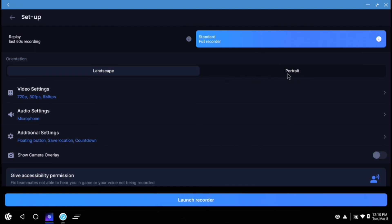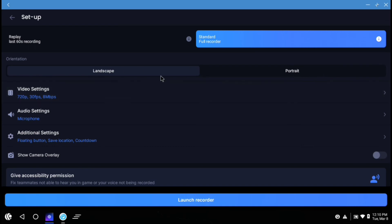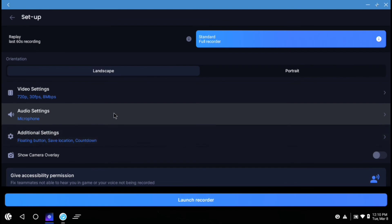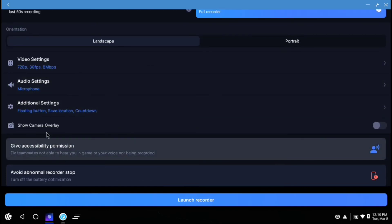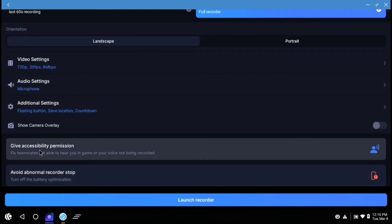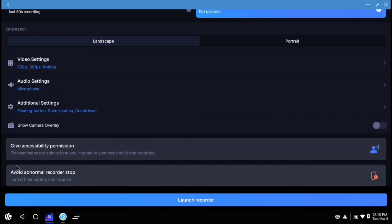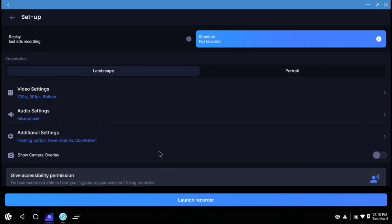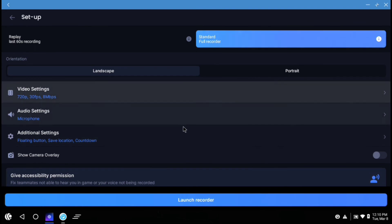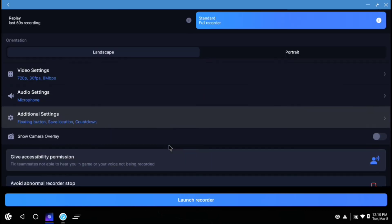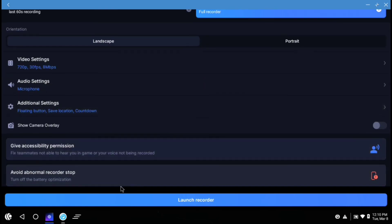And also you can give it accessibility permission. It will fix the problem that makes your teammates not able to hear you in-game or your voice not being recorded in the screen recorder. So you can do that. But I don't need that. So I will not do it. And you can also avoid abnormal recorder stuff, but it is not that much necessary if you are using a mid-range or high-end device. It will be helpful in low-end devices only.